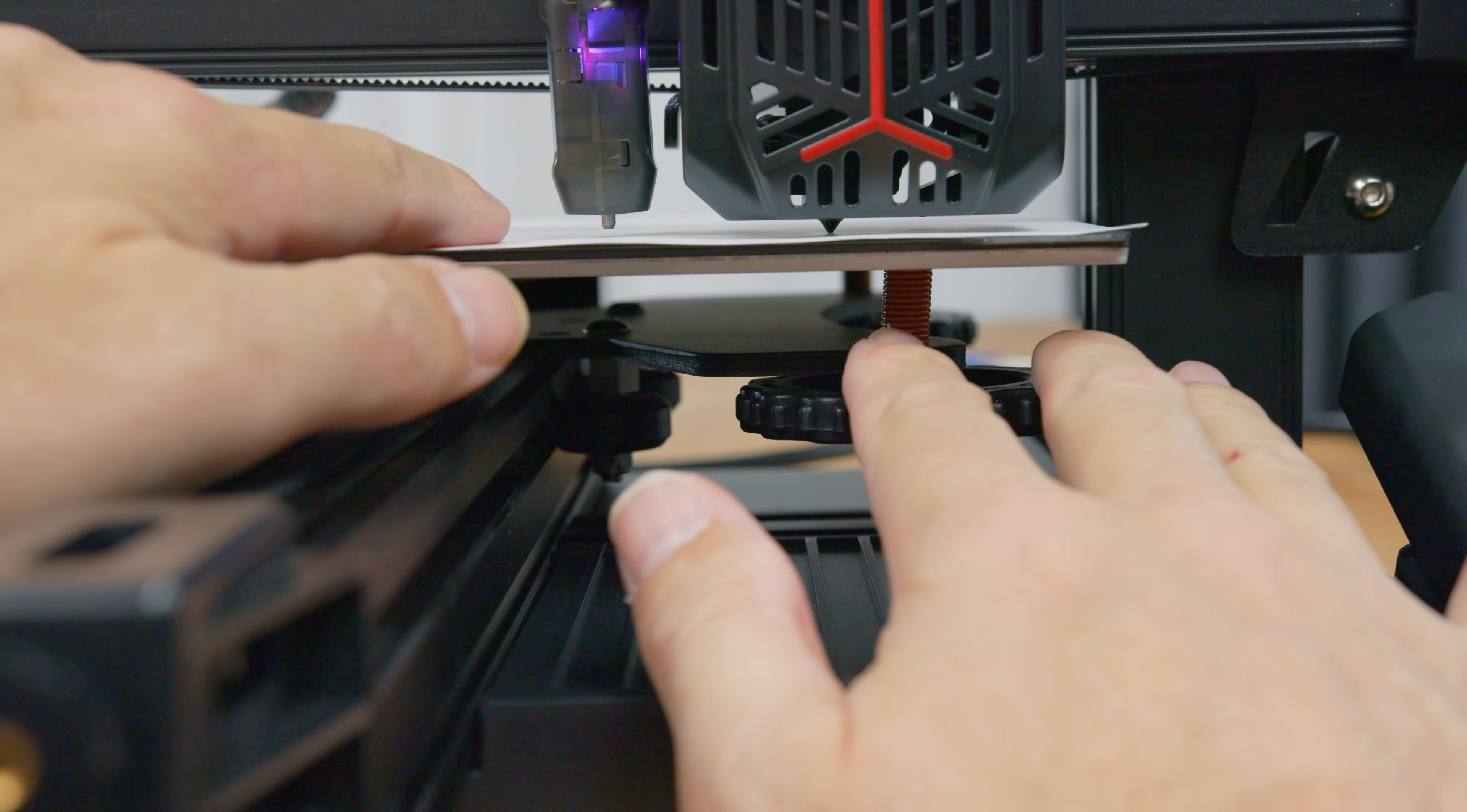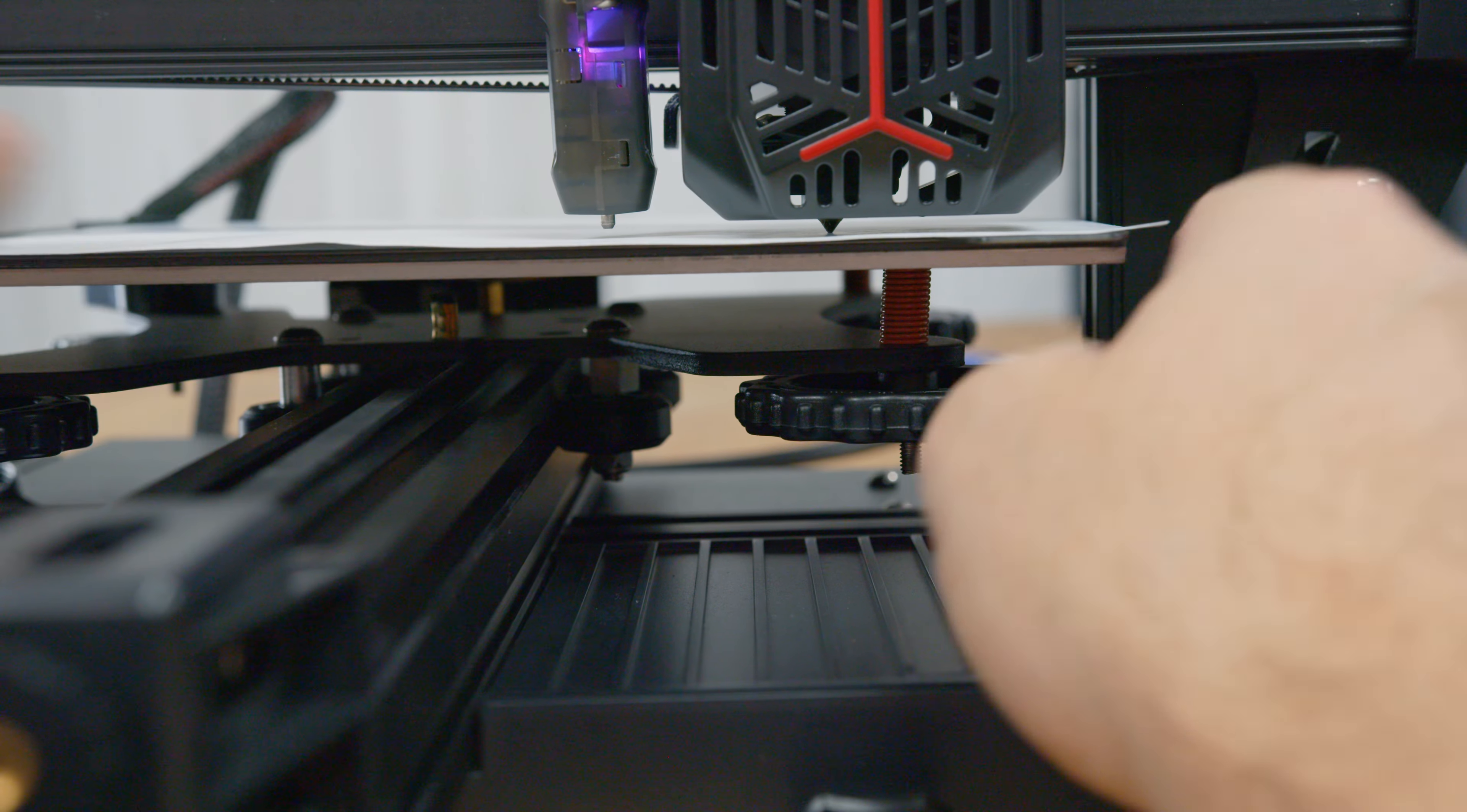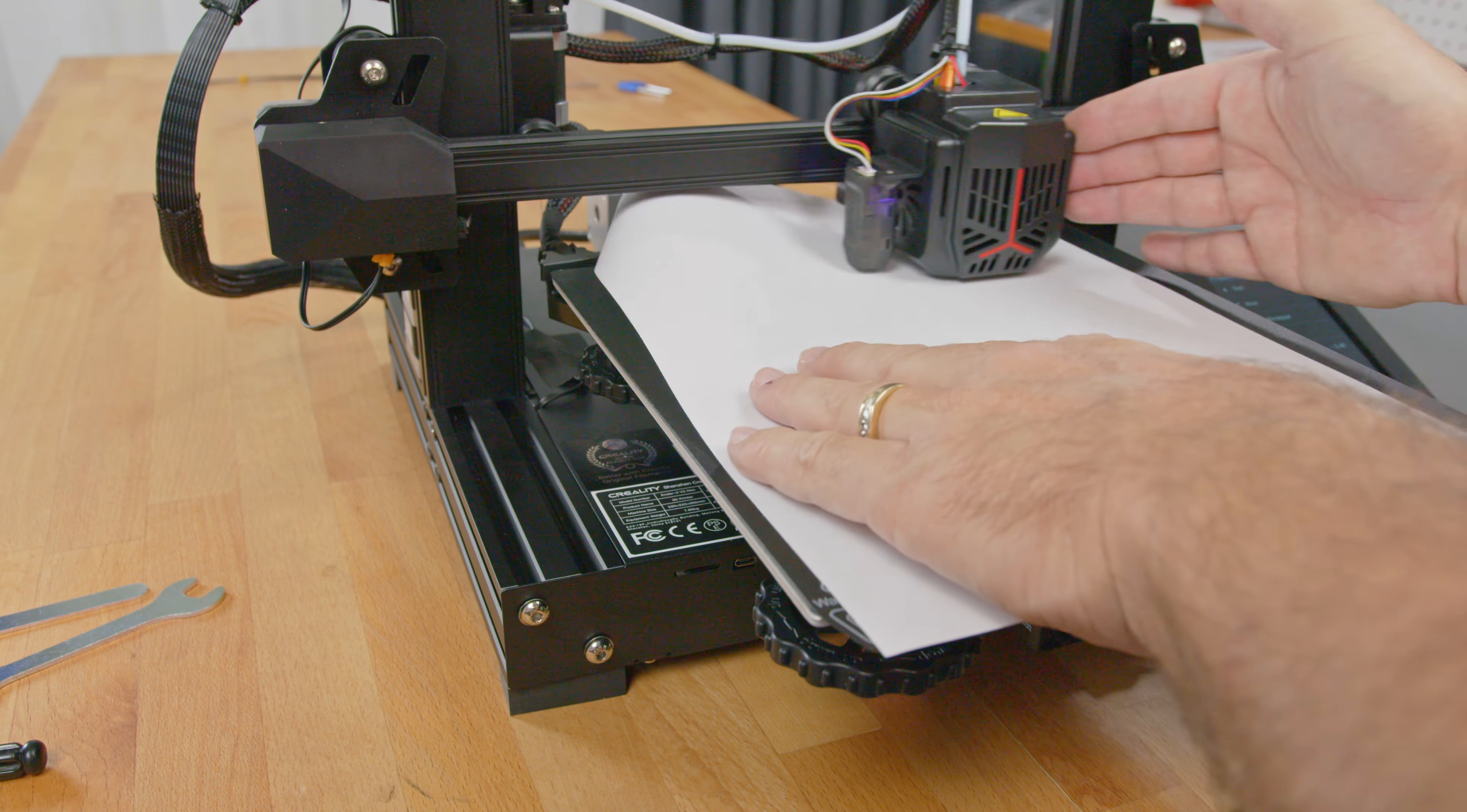So leaving the paper on the print bed, move the print head to a corner and using the wheel under the print bed, raise or lower the bed until you have the right friction on the paper. Turning the wheel clockwise raises the bed, counterclockwise lowers it.